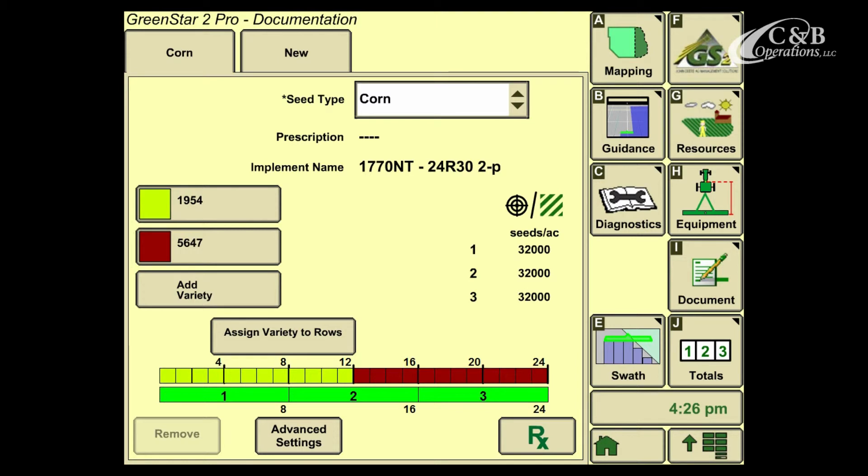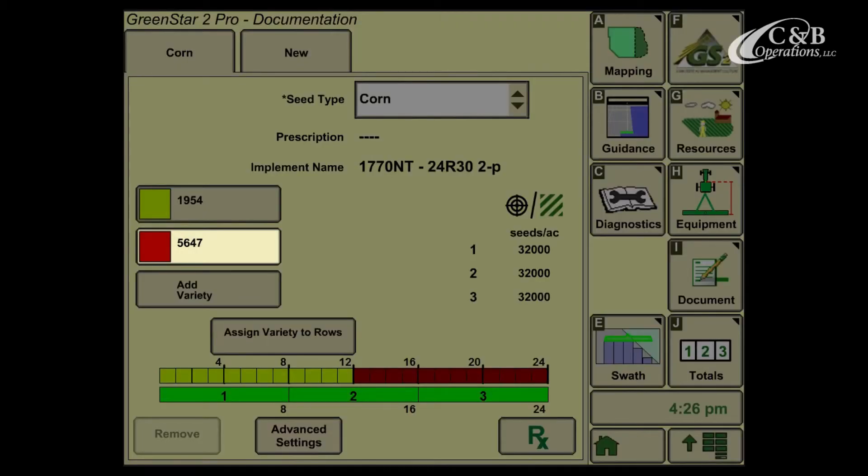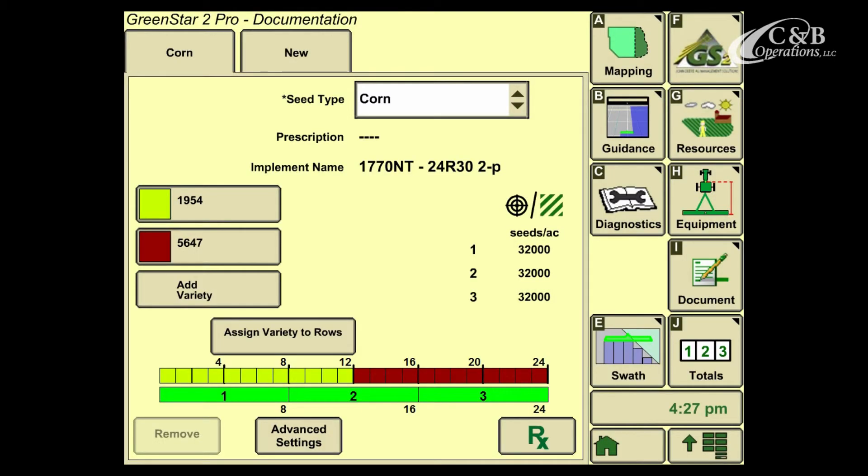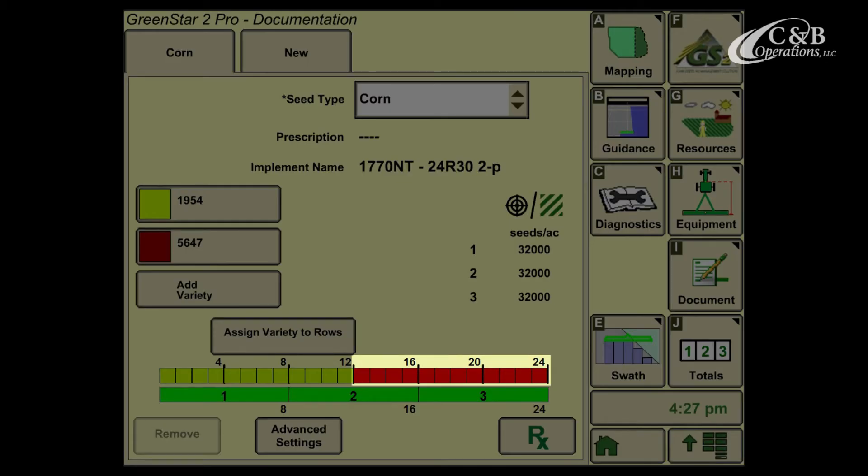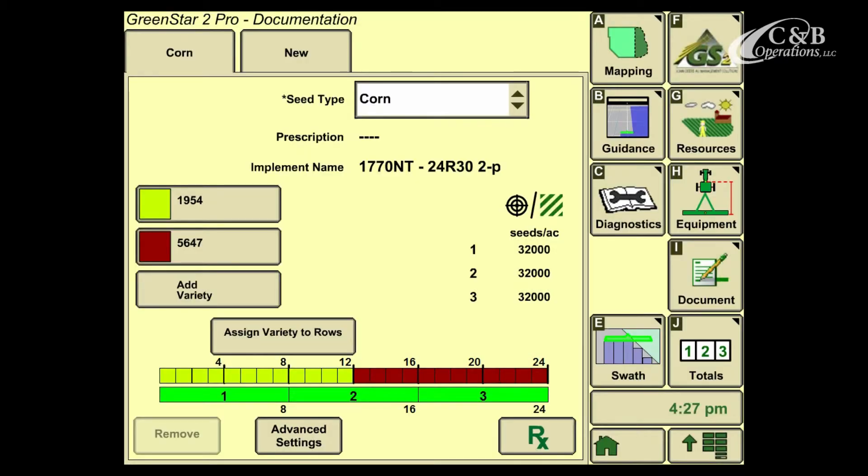Here now you'll notice, once I've added my second variety, that brown color has been added from rows 13 to 24. This will automatically happen for the first two varieties we assign.